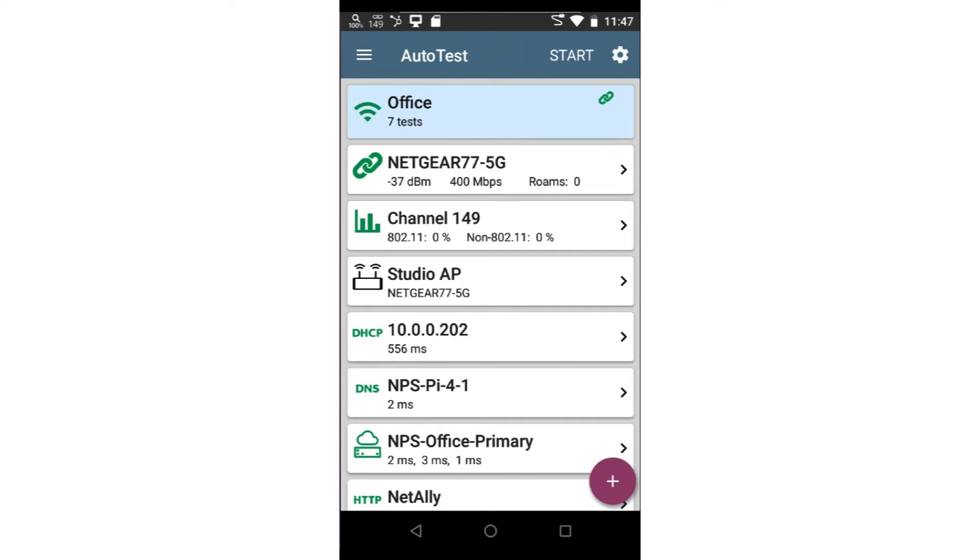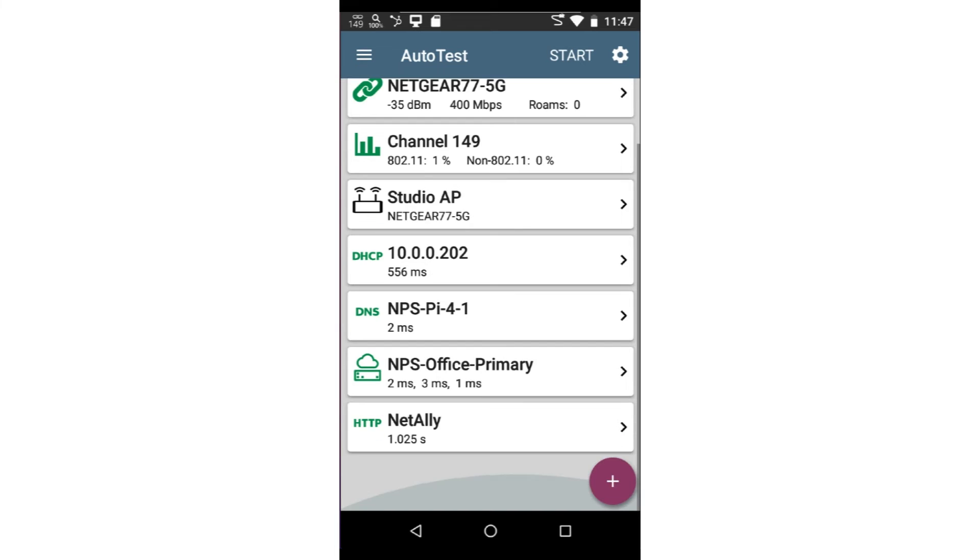Here, we are able to see the DHCP address we are given, as well as the DNS server and default gateway. Scrolling down, we can see we are able to successfully run the HTTP test to the NetAlly website.